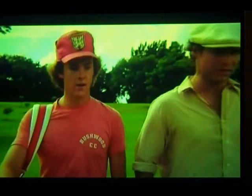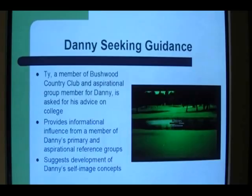This scene displays Ty suggesting for Danny to develop his self-image concepts. Providing Danny can establish his desired self-image concepts, the decisions that he ultimately makes should be less complicated by all the reference group influences he is receiving.